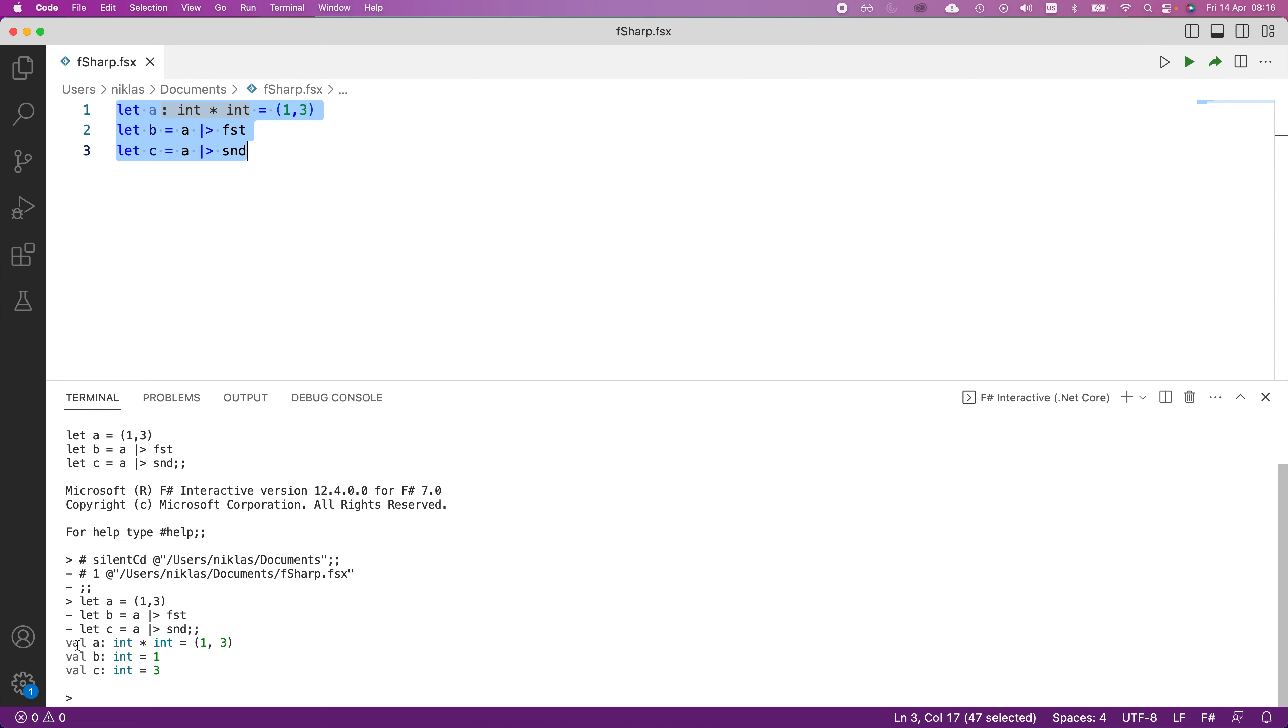So as you can see, we have the value a here. It's integer, integer type, one and three, and you get the values b and c to be one and three.